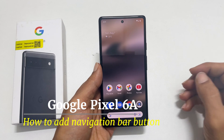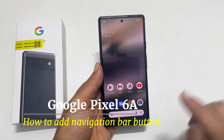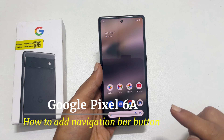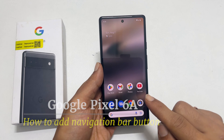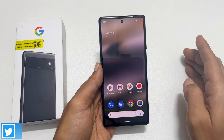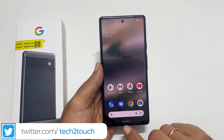Welcome back. In this video, I will take you through how to add on-screen navigation buttons on Pixel 6a. As you know, out of the box, Pixel 6a comes with gesture based navigation.